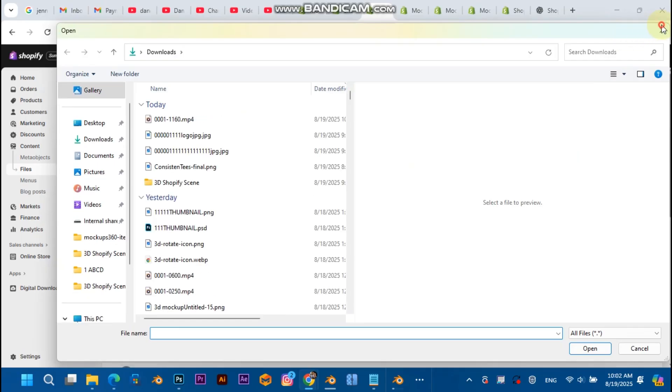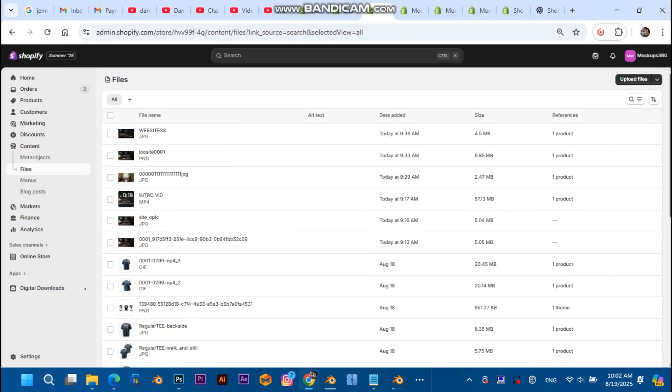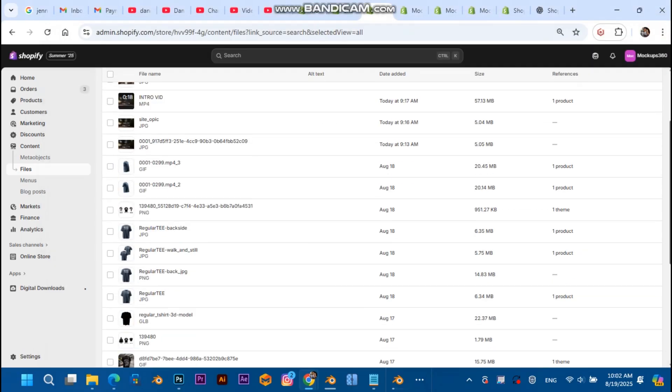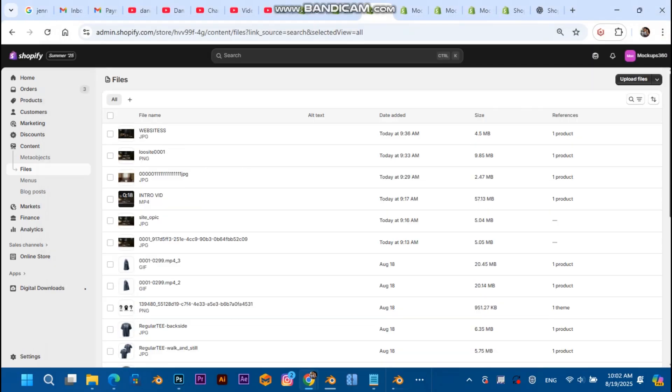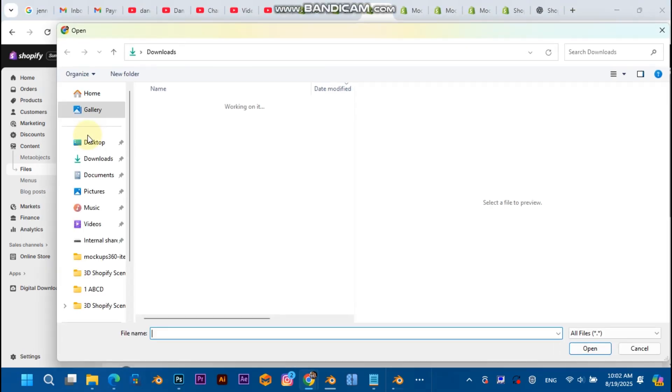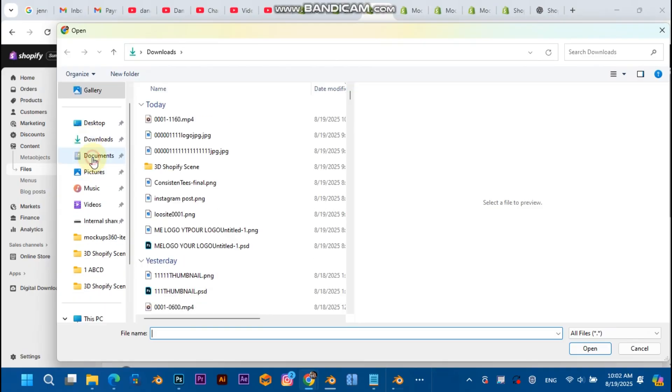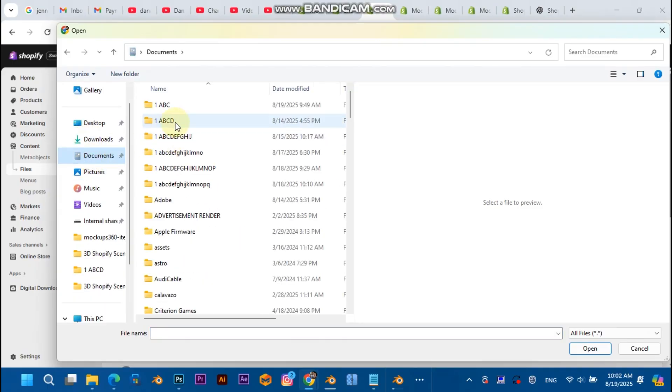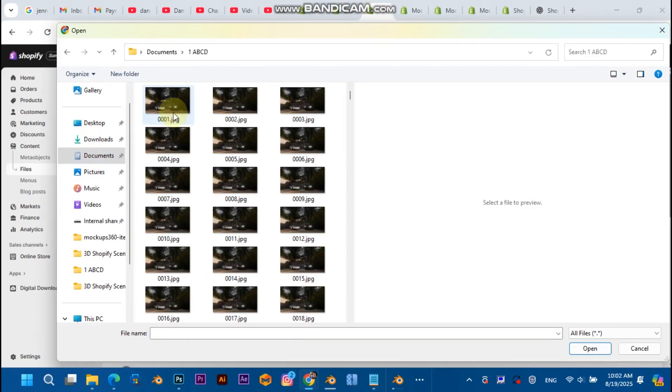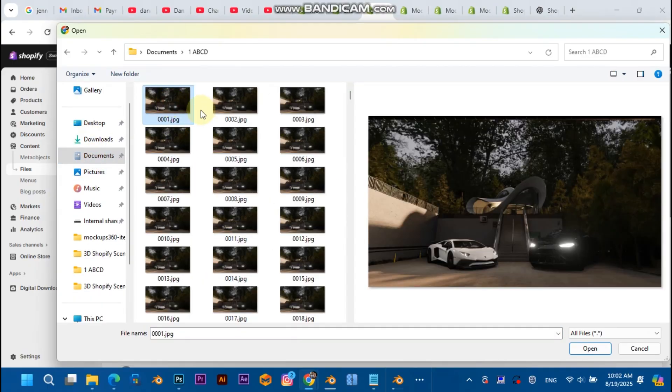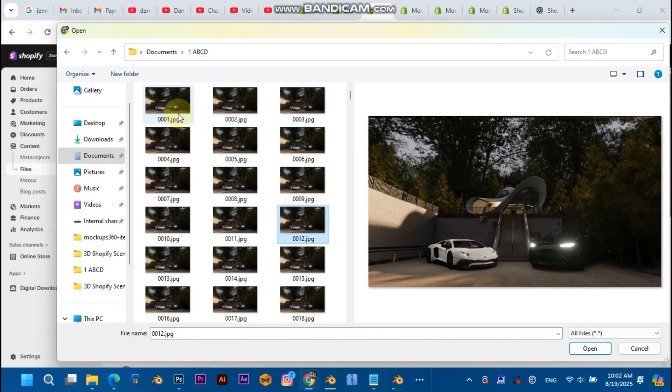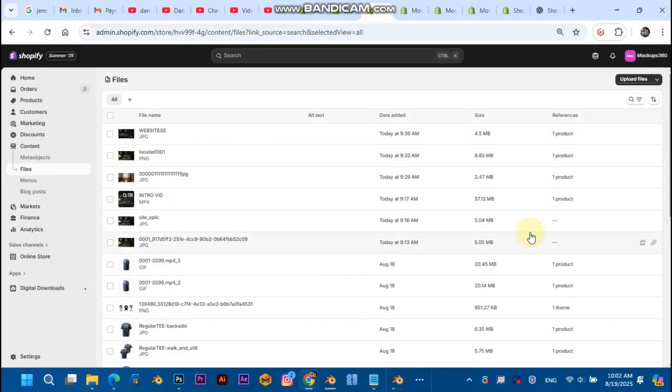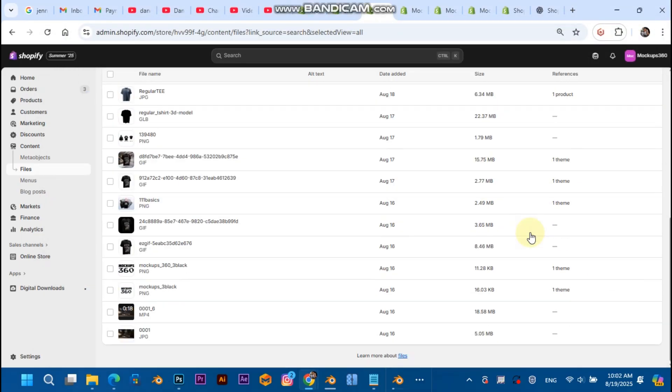And make sure you've uploaded your video onto Shopify using this upload files button. And select the video and the first frame of the rendered images. Here you're just gonna select the first frame from all of the frames that are rendered with the video. Make sure you've uploaded both of these.